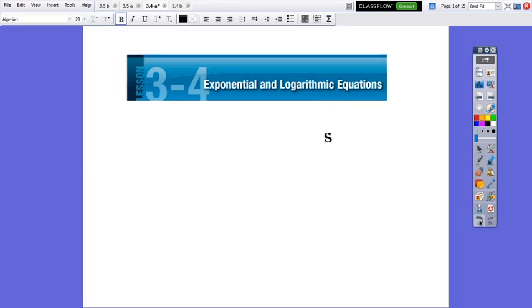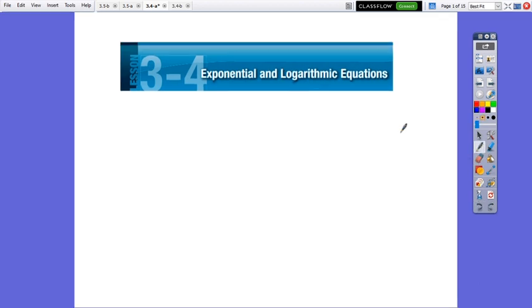Hello everybody! Our lesson for today is Exponential and Logarithmic Equations. In today's lesson, we have to learn how to solve exponential and logarithmic equations. We have to work with equations. Let's remember that an equation is an identity between two expressions.